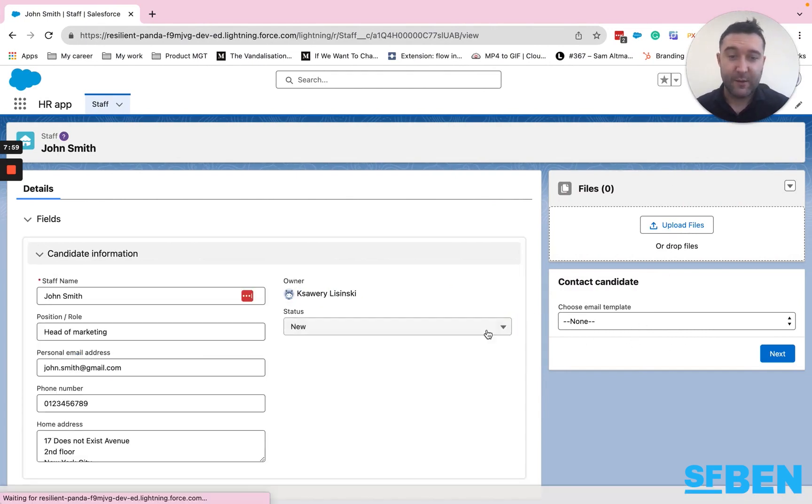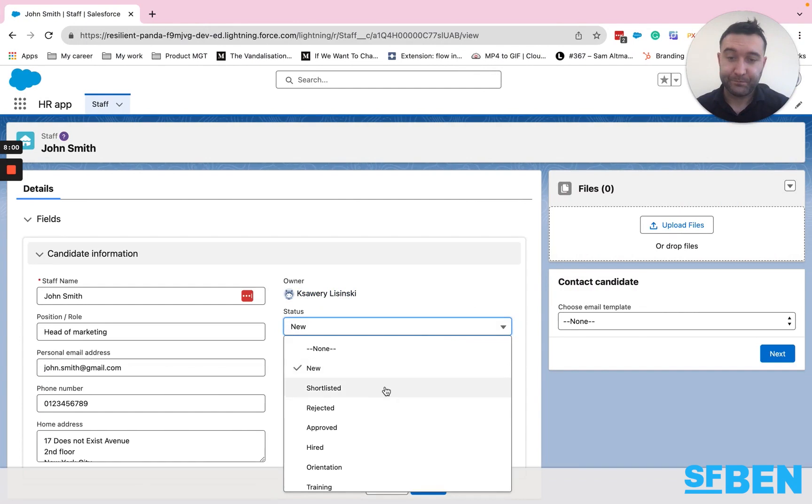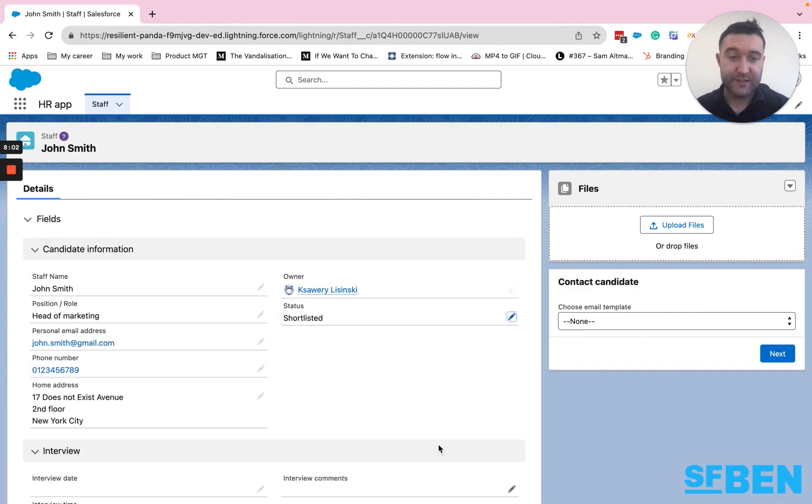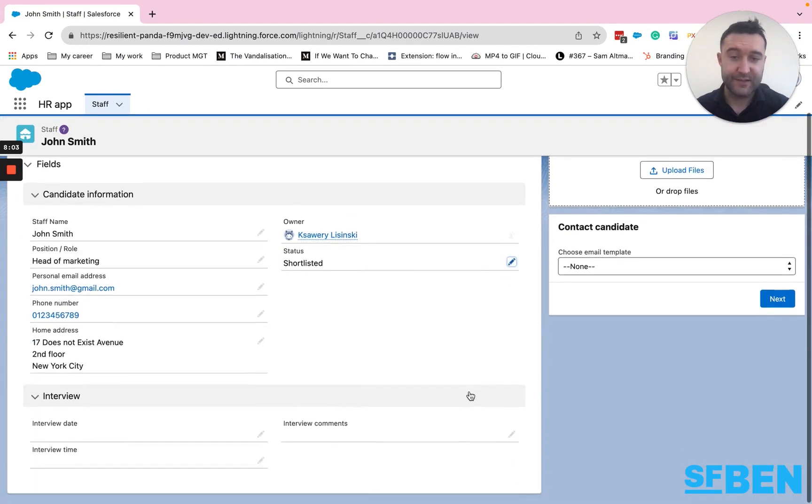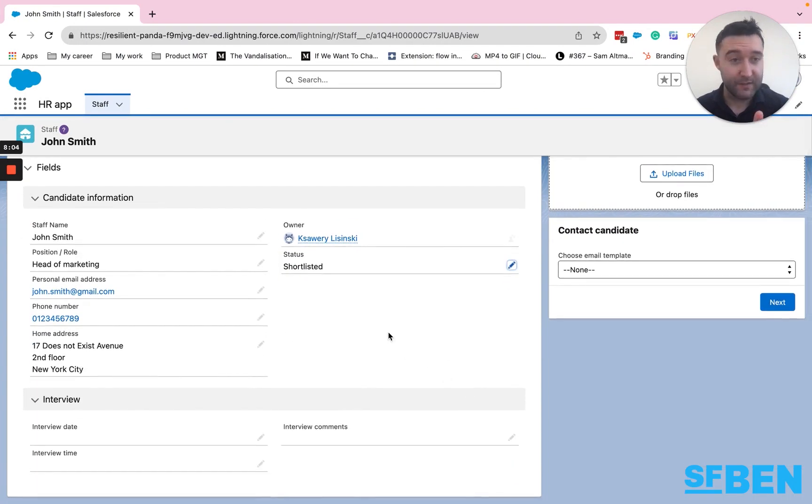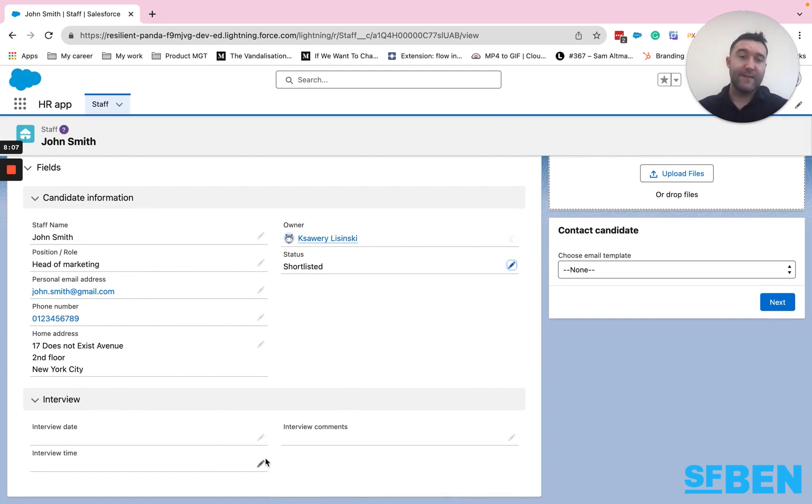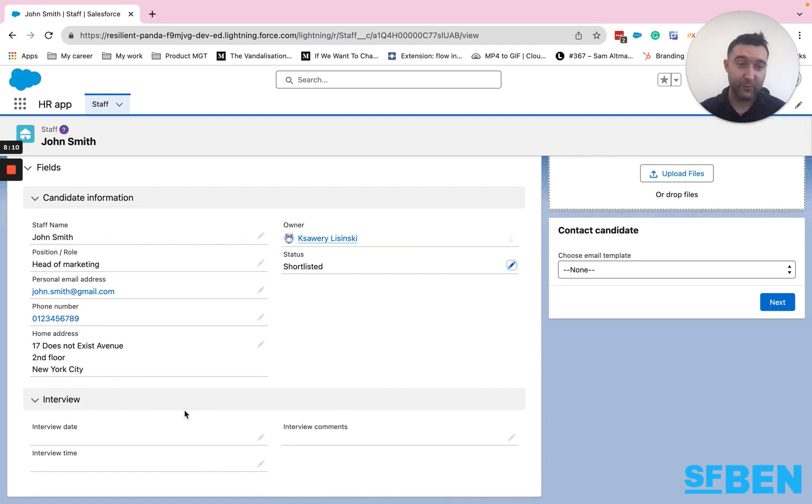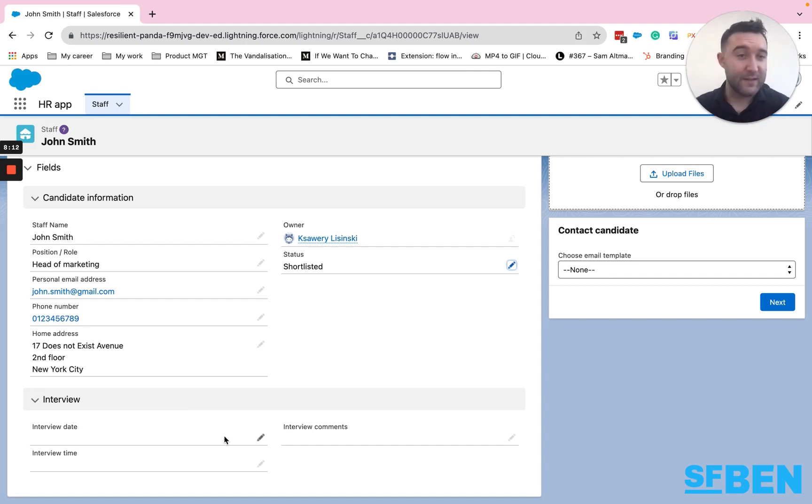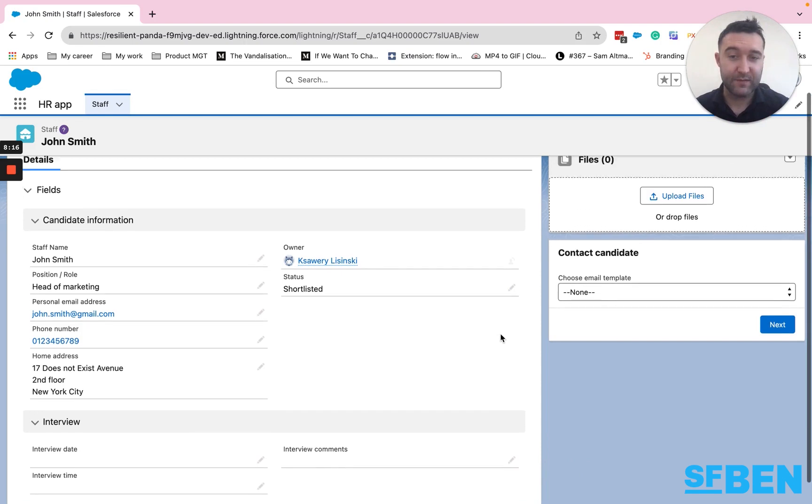Now, if I shortlisted the candidate that still stays the same, but we shortlisted them for the interview, I can now show a section, or it could be a related record or something, for when the interview is scheduled for and any comments after the fact.